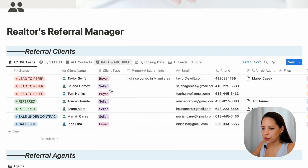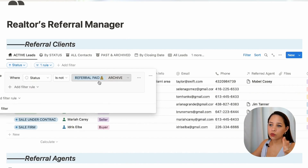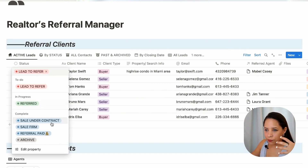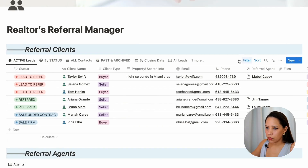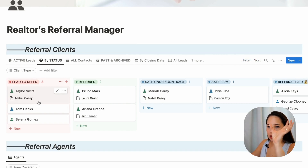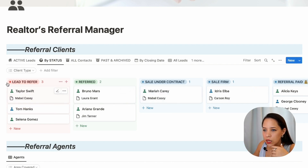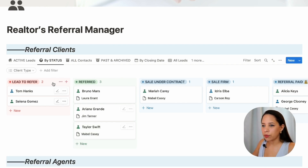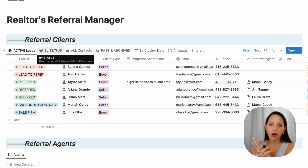I'll show you the other filtered views I've created for this database. These are my active leads — filtered to show any status that is not 'referral paid' or 'archive,' so I can see leads with statuses: to refer, referred, sale under contract, and sale firm. I also have a 'by status' view where I can visualize them in a Kanban board style, with each status in a different column. I can actually move leads around — for example, I'll move Taylor from 'lead to refer' over to 'referred.' All of these different views come from the exact same database; they're just different ways of visualizing the information.